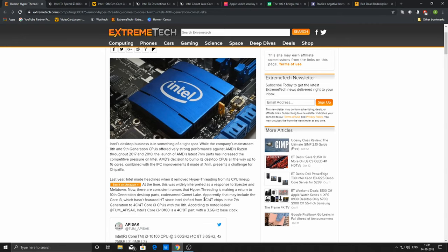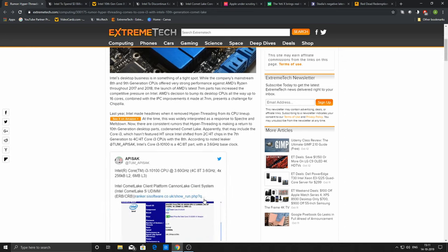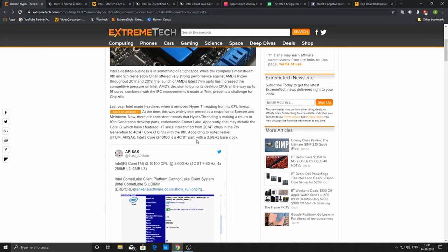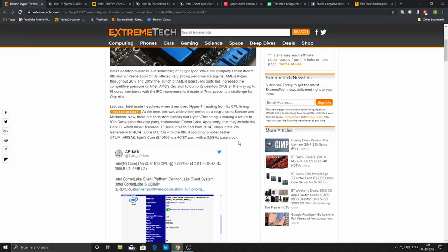What it basically means is that i3 now becomes a four-core, eight-thread part, which is equal to i7 of previous generations. An i7 from previous generations used to have four cores and eight threads, but the upcoming 10th generation Comet Lake i3s will have four cores and eight threads right from the beginning—the entry level itself.